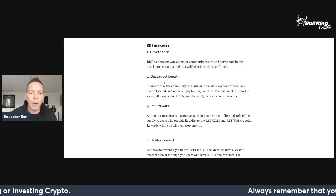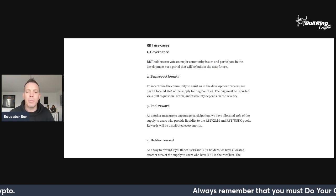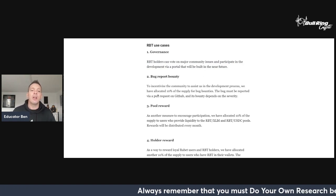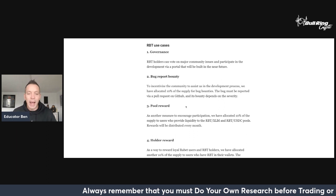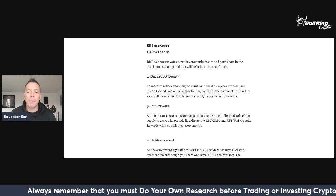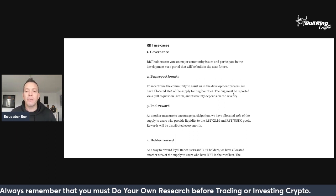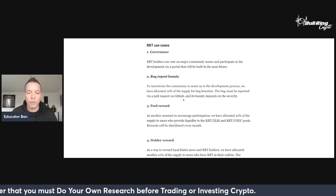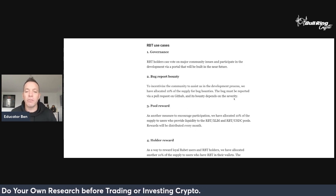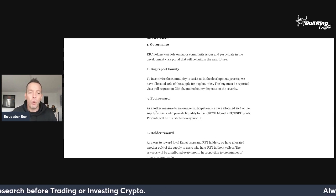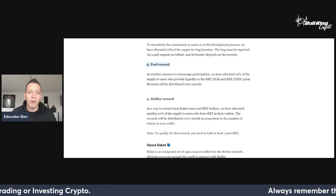For the developers, there's a bug report bounty to incentivize the community to assist us in the development process. We've allocated 10% of the supply for bug bounties. This bug must be reported via a pull request on GitHub and its bounty depends on the severity.